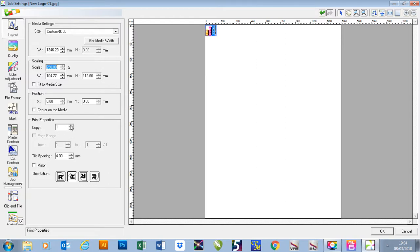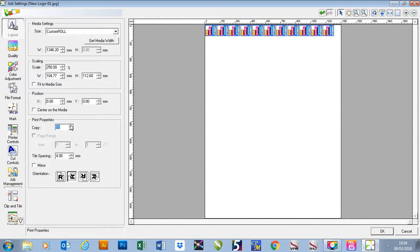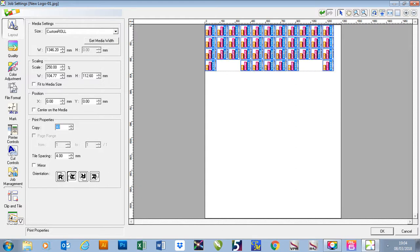You'll see if I add copies it adds them across the page. I can also type in the amount that I want and it will add the copies for me.